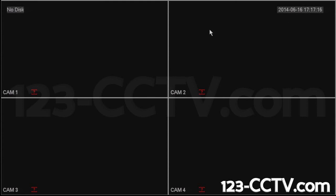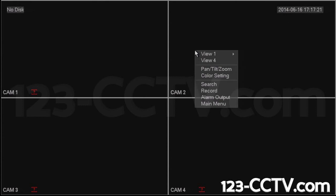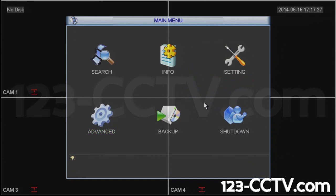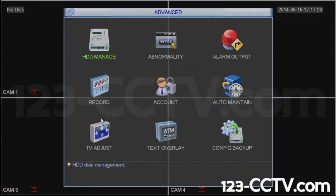Once you're actually logged into your DVR, you right-click somewhere in the quadrant, and then hit Main Menu. In here, you will go into Advanced, and then Abnormality.